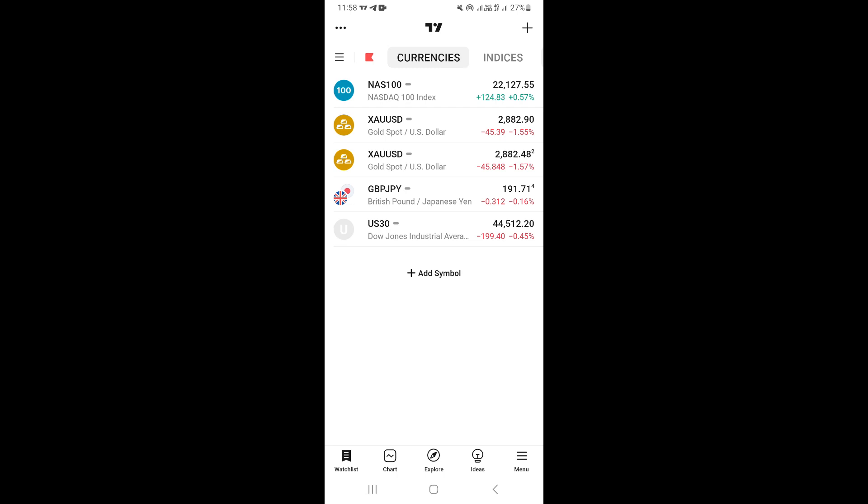In this video, I'm going to show you how to save charts on TradingView mobile app. First of all, you want to go ahead and open your TradingView app.